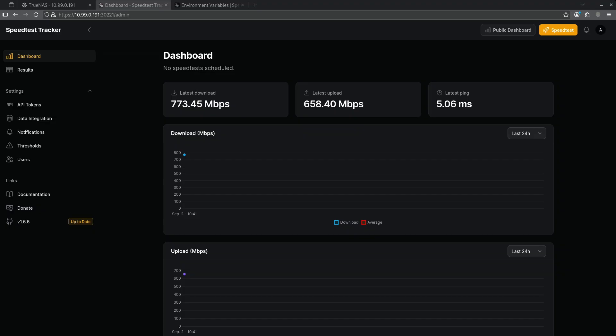That is the basic functionality of speed test tracker. You can look through the environment variables to see if you want to add any additional functionality to do more advanced speed tests for your server. Let me know in the comments below whether or not you guys want to integrate this to your stack. I'm curious to see whether or not you guys are getting the speeds that you expect to see.